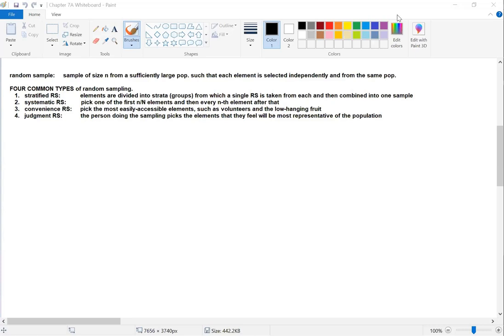The next least common is convenience sampling — we just take the people most likely to respond or who volunteer. For example, if I had just sent out those mid-semester evaluations in one email and didn't follow up, that would have been convenience sampling. The people who'd fill it out are the ones who volunteer to do so.